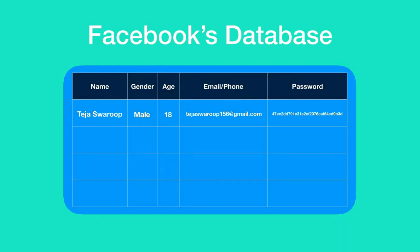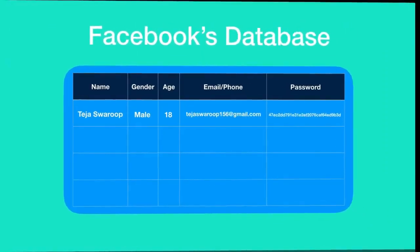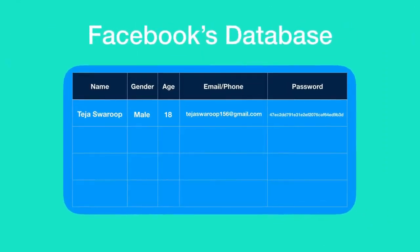Now suppose Facebook had a data breach and hackers managed to gain access to Facebook's user info which included their name, age, gender, email and password.